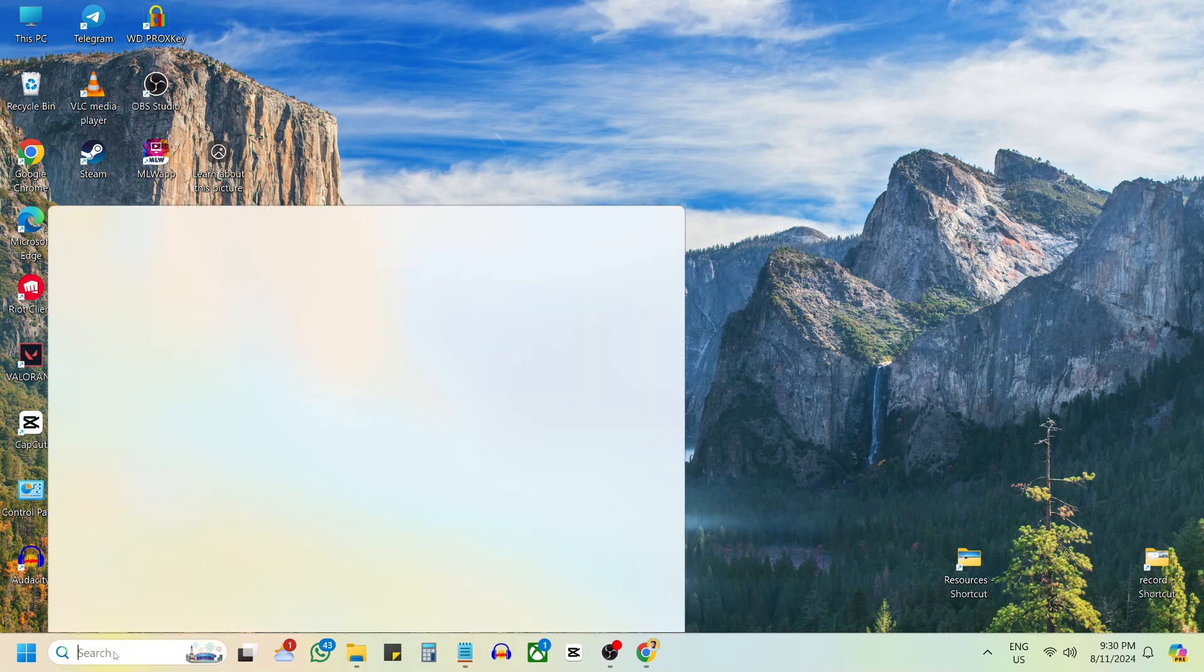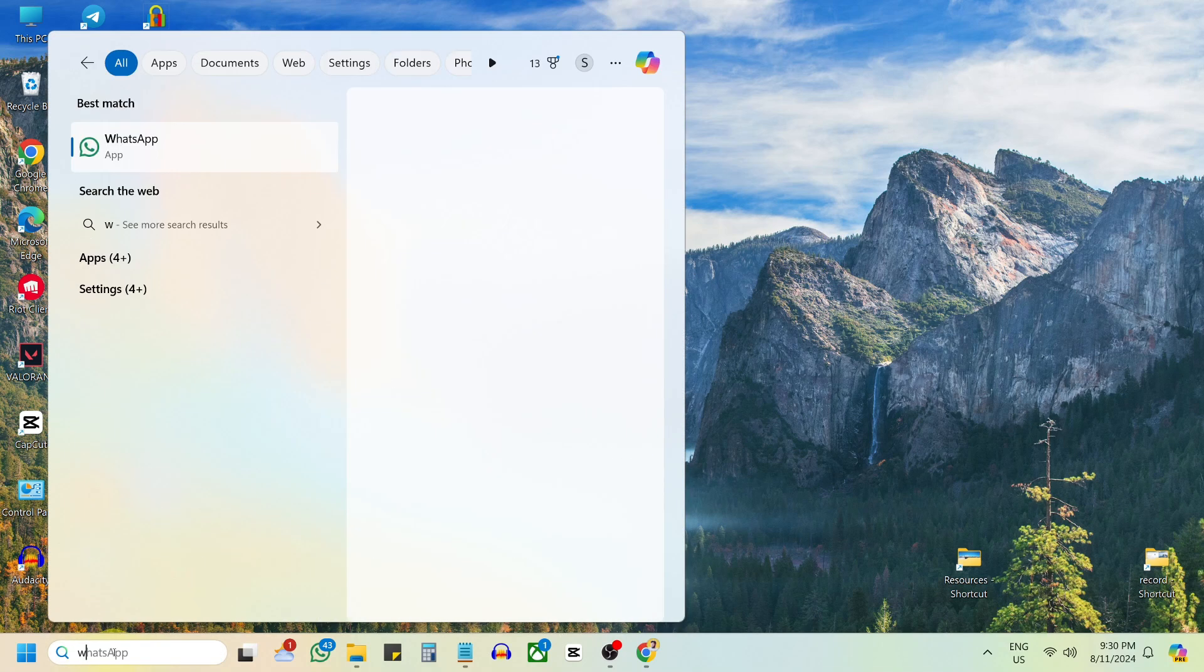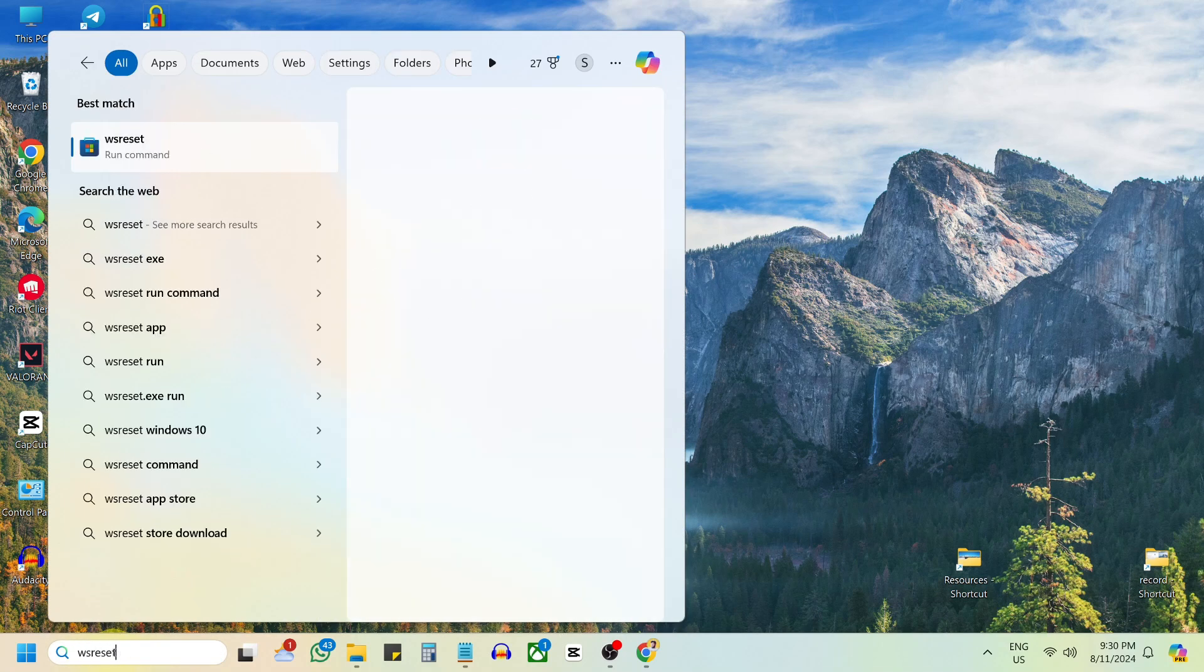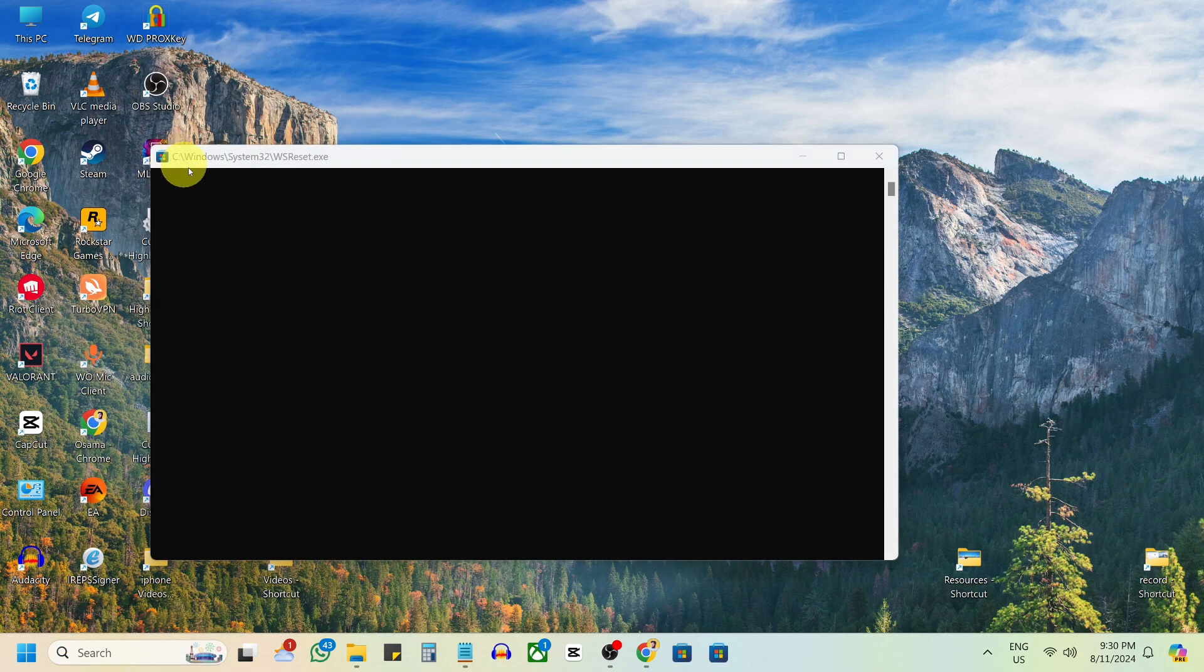Open the search menu and type WS Reset. Open it, then close the WS Reset window.